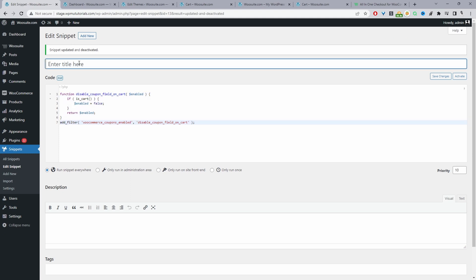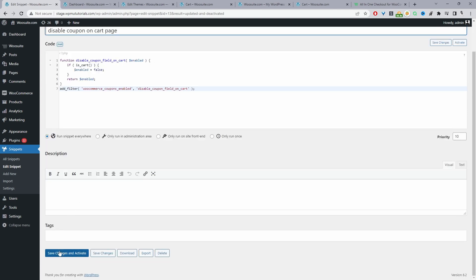Okay, firstly we can give it a name. Again this is just for internal purposes so we can say disable. It makes sense to give it a descriptive name. So whenever you're viewing all your snippets at a glance you know exactly what each snippet's doing. So we can just go ahead and save and activate.